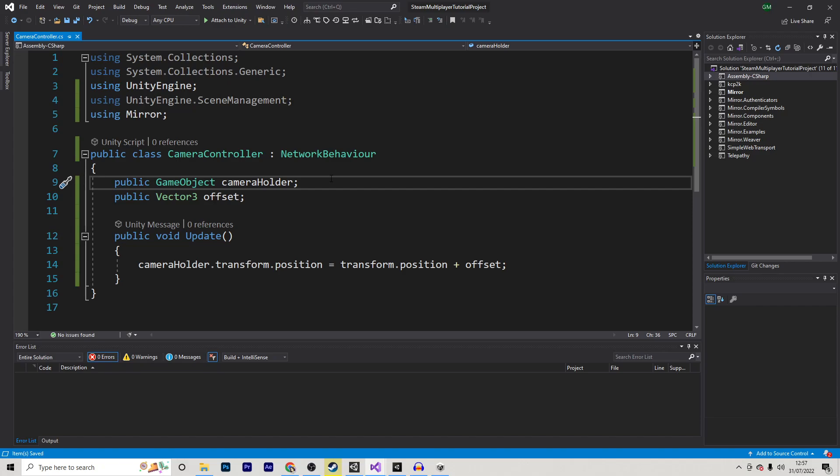Okay, so doing that, we'll make this a network object. However, we now need to make sure that we only use this camera if we have authority over it. Now, there's different ways we can do this. However, in this case, I will have the cameras be disabled by default, and only enable them if we have authority over them.